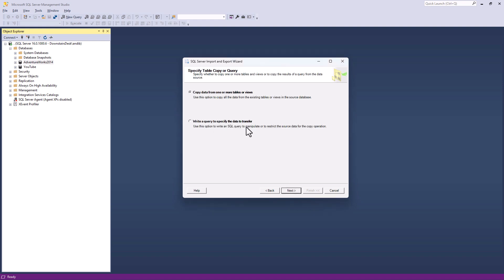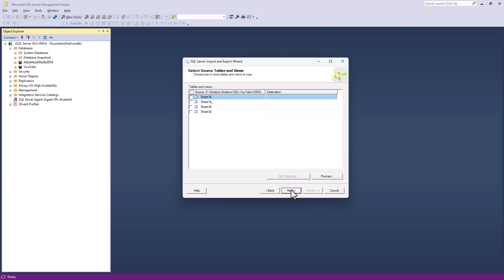Then I'm going to select the database AdventureWorks 2014 and I'll test the connection and click OK. So whichever destination you choose to use, let's click next. We can then write an SQL query or just copy data from one or more tables or views. So I'm going to use this first option and click next. So it says, where is your data? Is it in sheet one, sheet two, sheet three, or is it in a view?